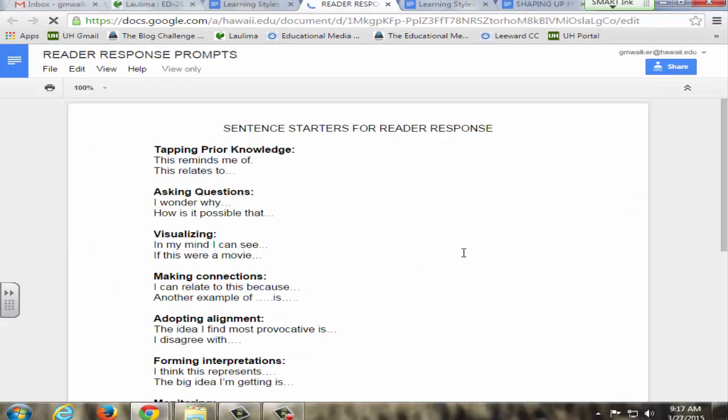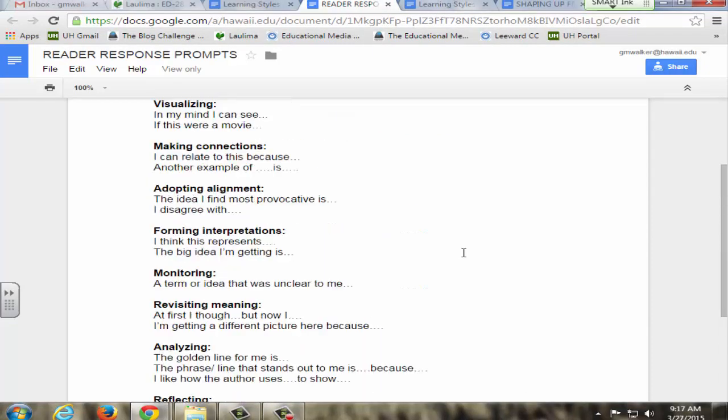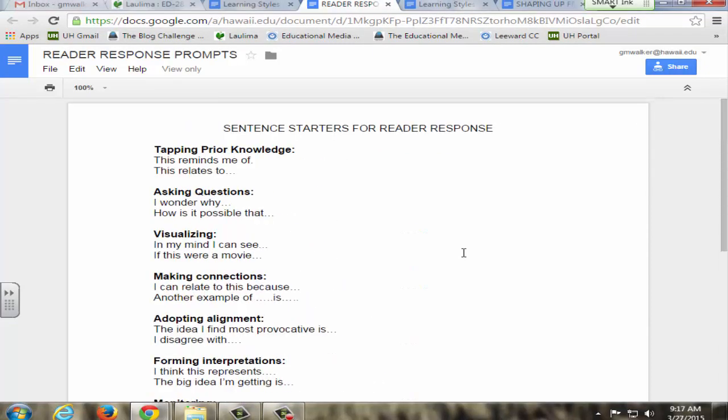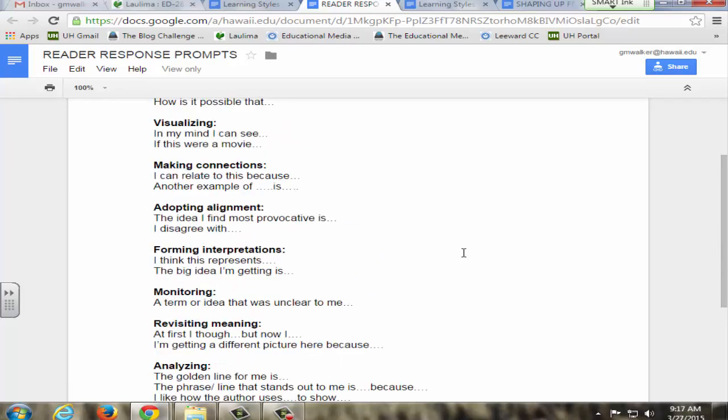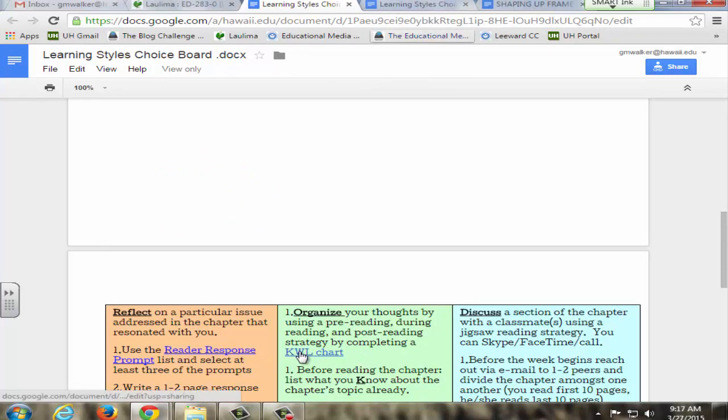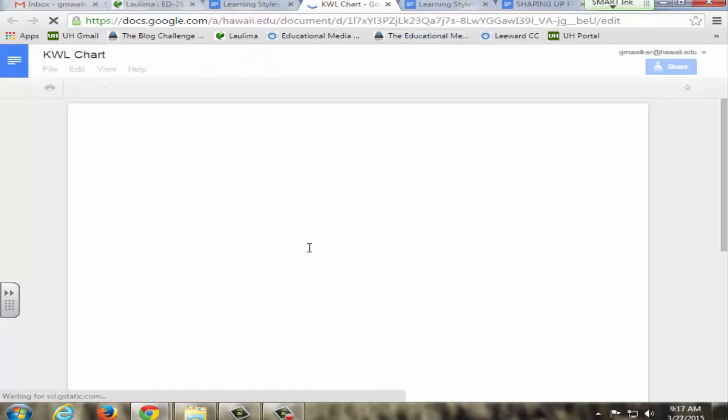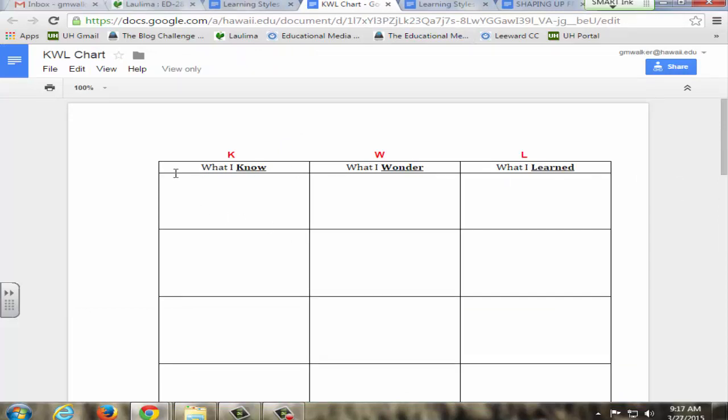These are sentence starters taken from Marshall Wolfe at the Institute for Literacy Studies, and they're all higher order thinking skills. How they connect to the reading is very personal. Another example, used all the way down to primary school but works as well for college level, is the KWL chart. Upon reading something: what you already know about the topic, what you wonder about the topic, questions you might have about it, and then after reading what you learned. So it uses that pre, during, and post reading strategy.